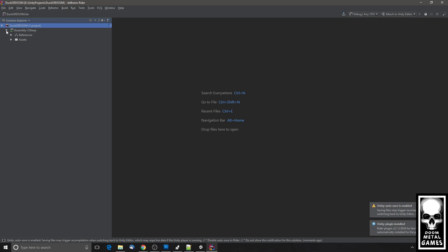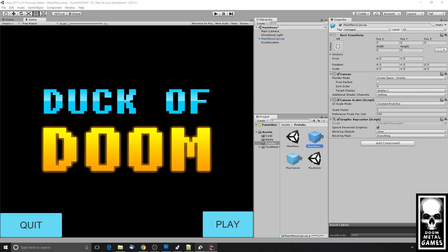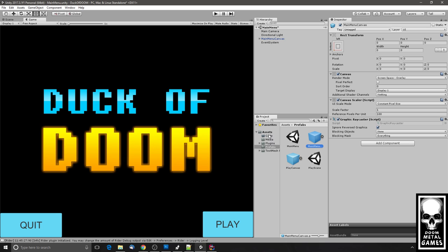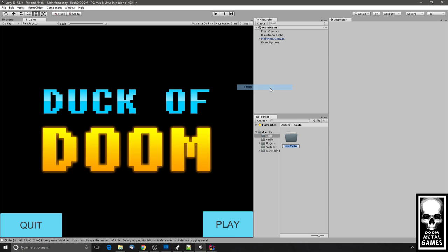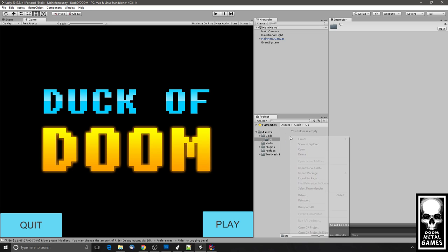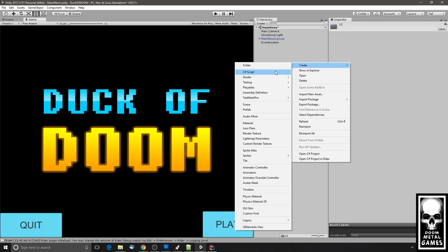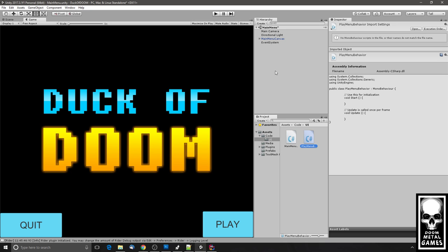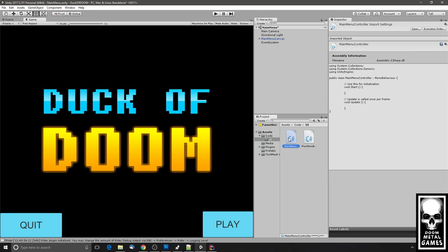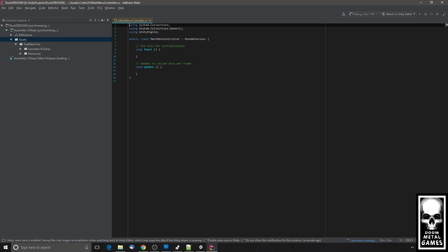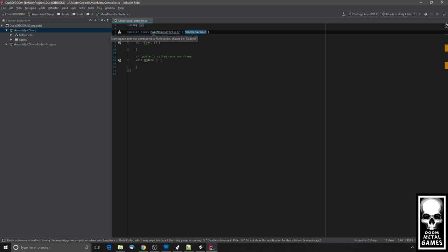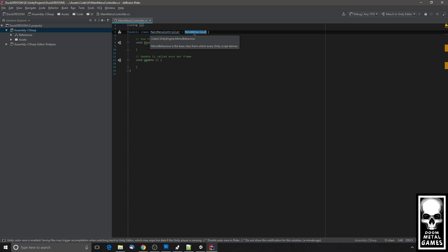There's our Assets folder. The only code in there right now is the Text Mesh Pro stuff we just imported. We're going to create a folder for UI code, and then in there create a C# script called 'MainMenuBehavior.' You can name them whatever works for your thinking. Double-click on this and it should open in the IDE.